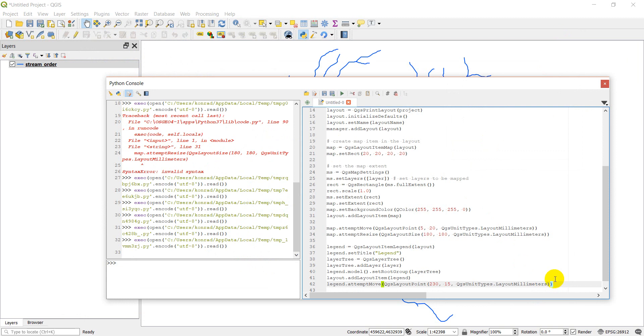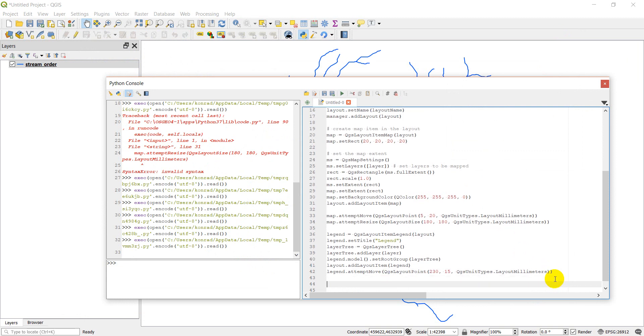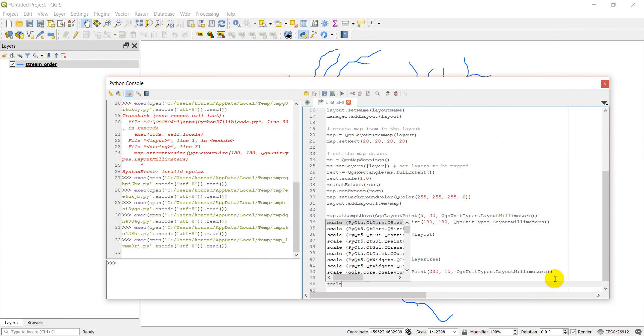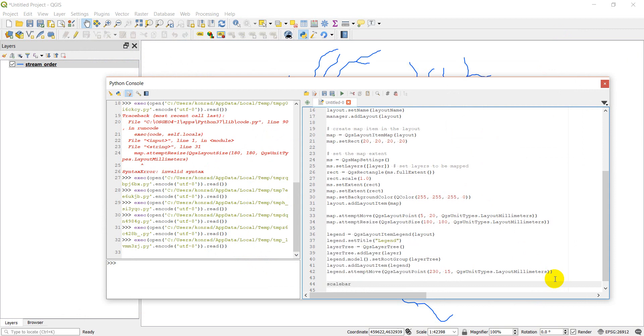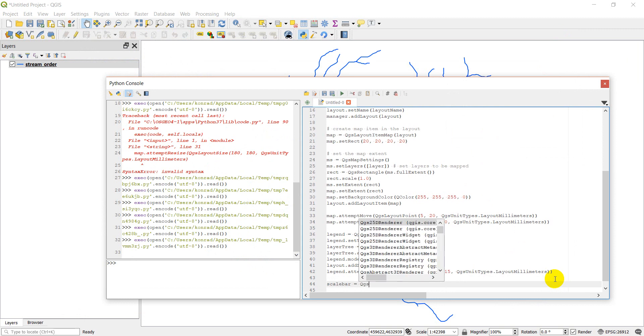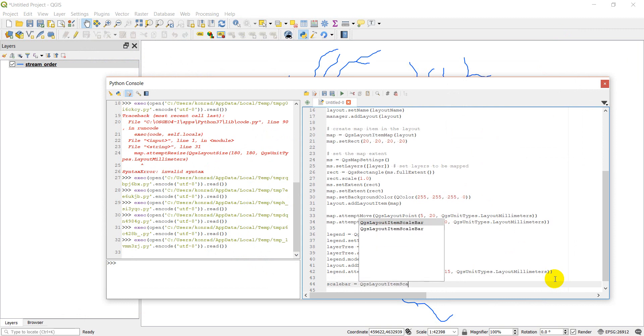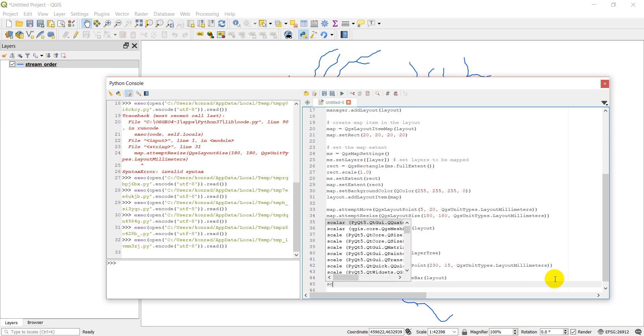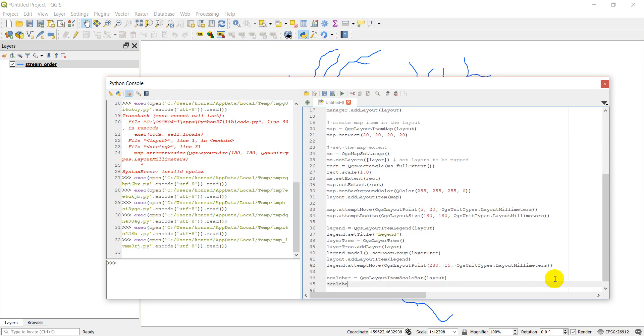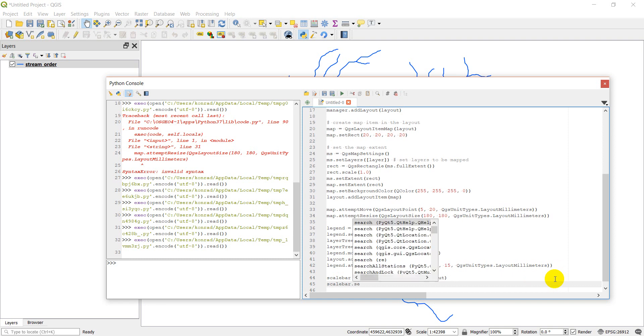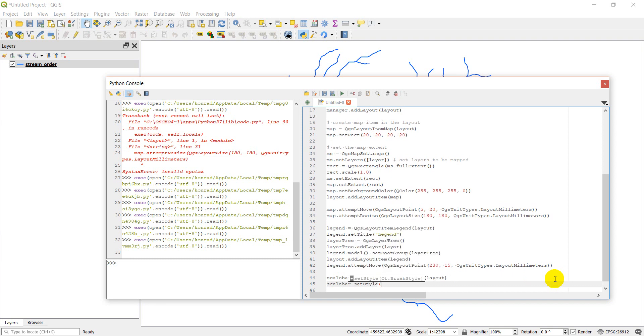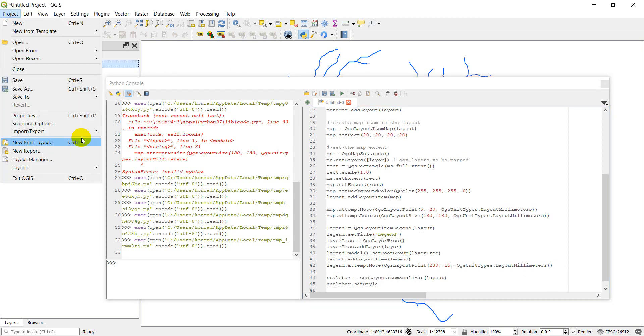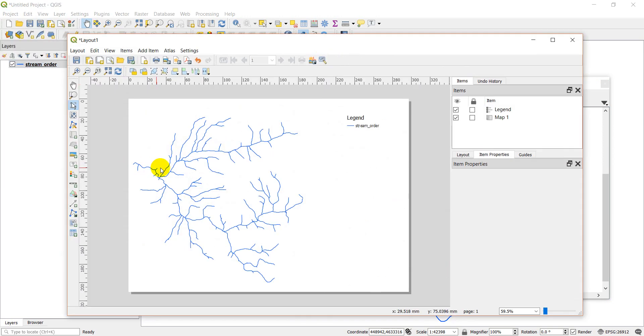Now, let's go ahead and add a scale bar to our map. So scale bar is going to equal QGS layout item scale bar. And we're going to give a layout. We want to add to this layout. We're going to do scale bar dot set style. And here, actually let me show you what I'm talking about here.